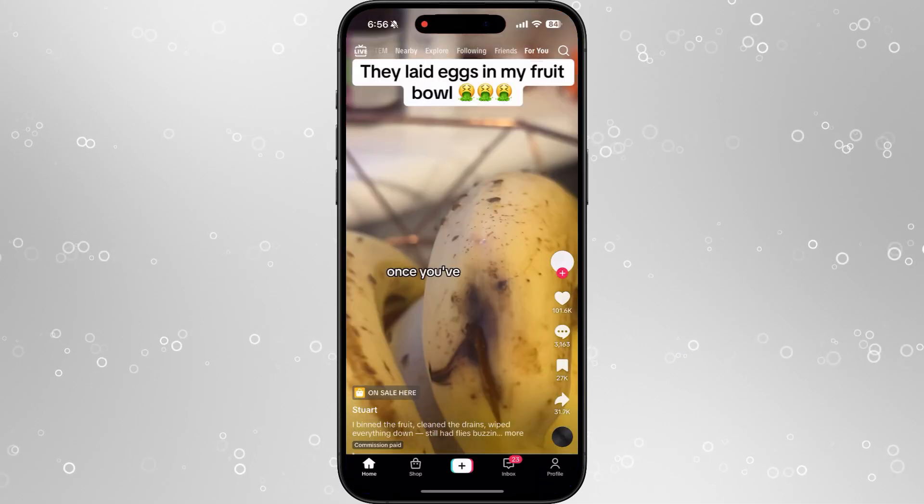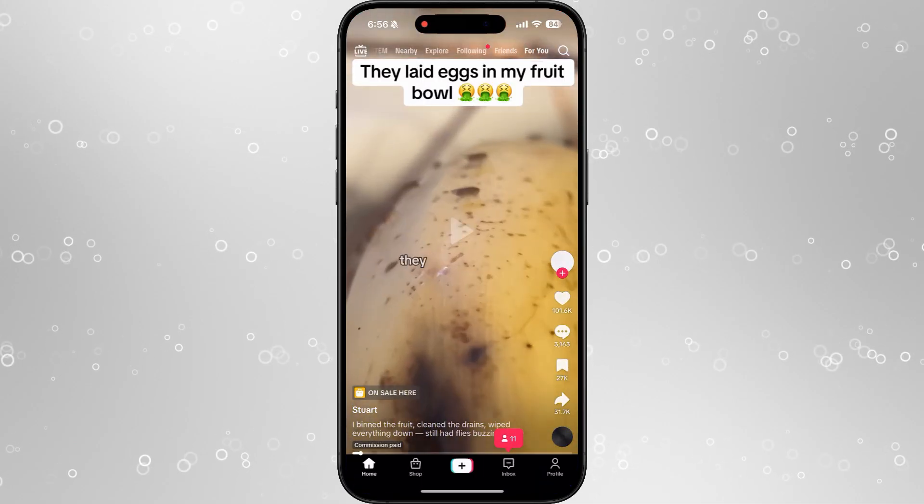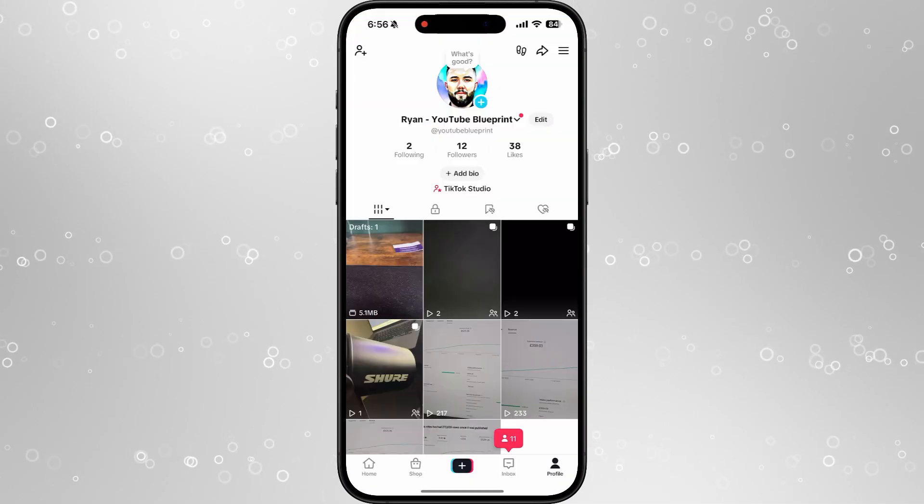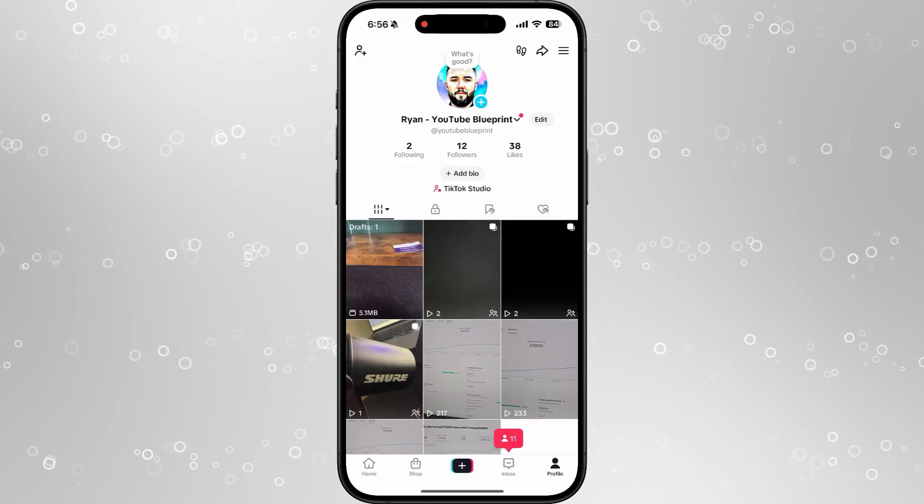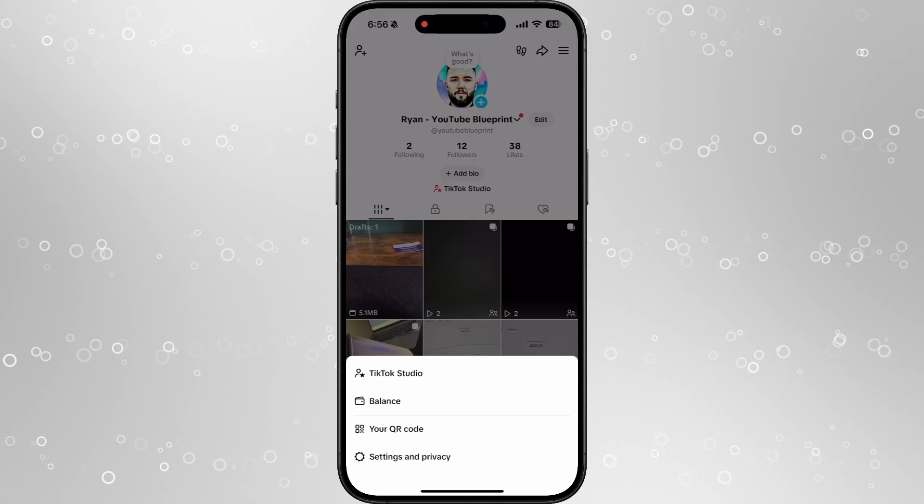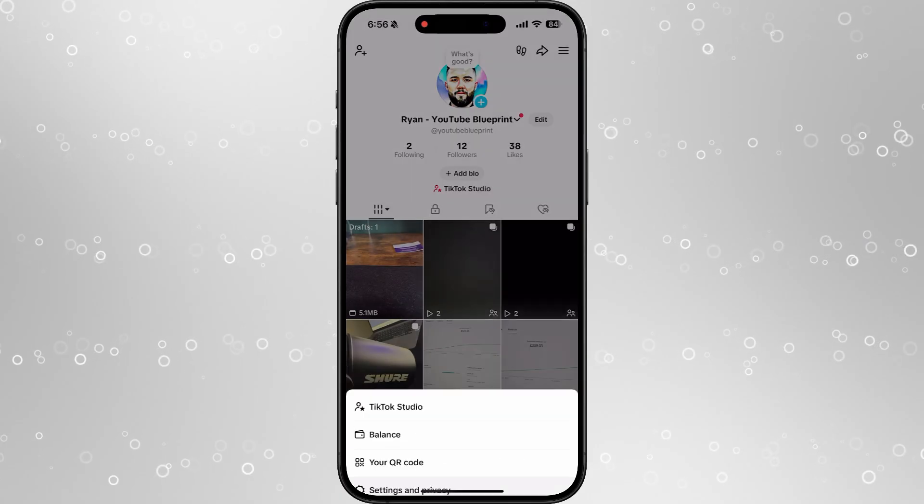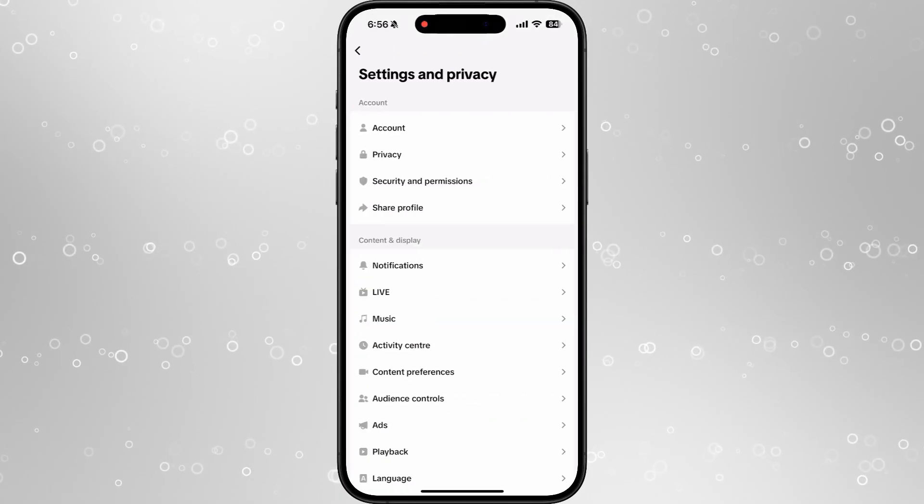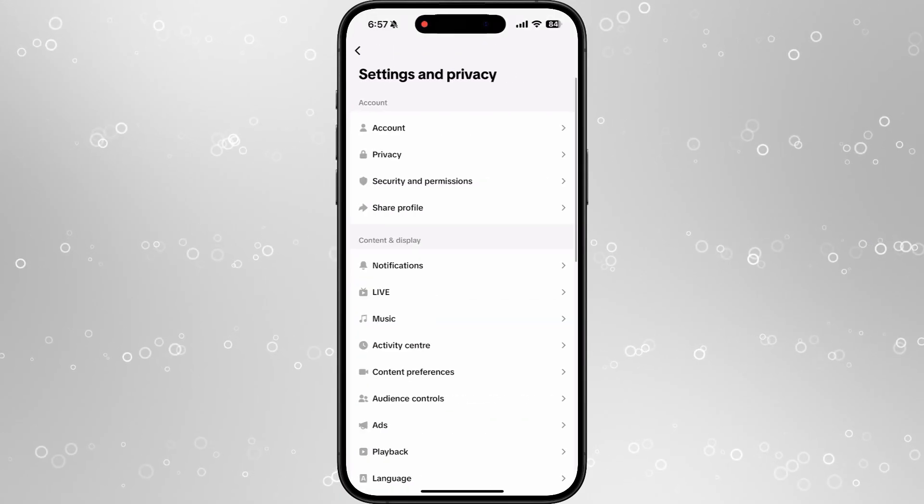Step number one is to head over to TikTok, head to your profile, and then click on the three lines in the top right hand corner. Select settings and privacy.